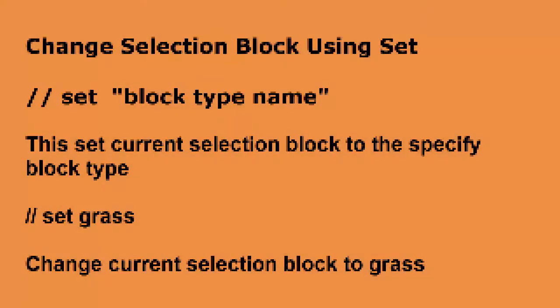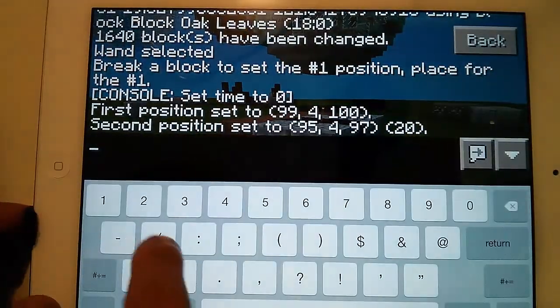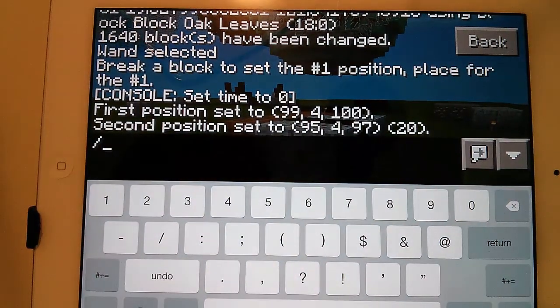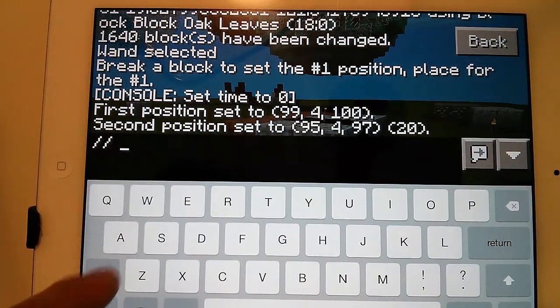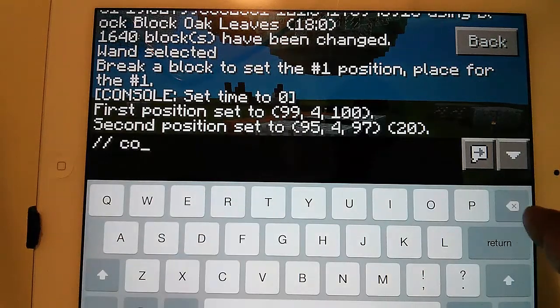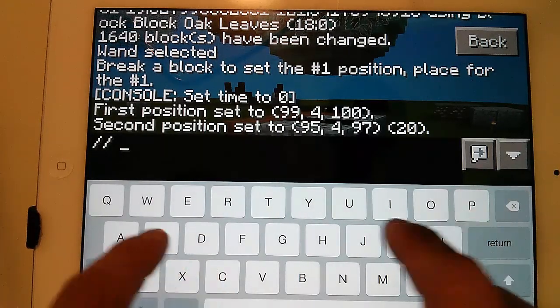Change selection block using set: //set block type name — this sets the current selection block to the specified block type. For example, //set grants changes the current selection block to grants.